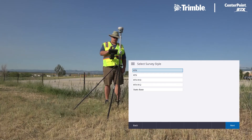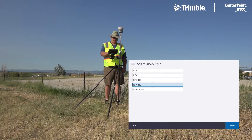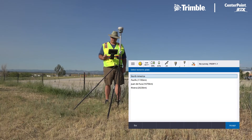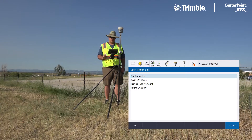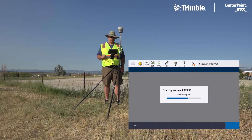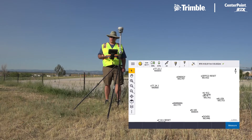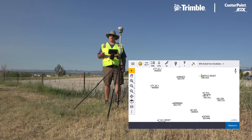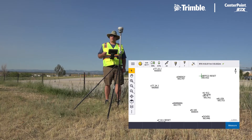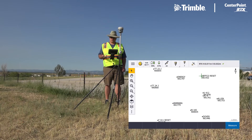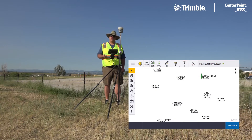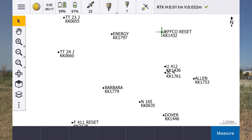So we're going to start our survey, our RTX survey. Once the survey started, as noted in the upper corner, we've already converged and we already have a solution from Centerpoint RTX with our green check.